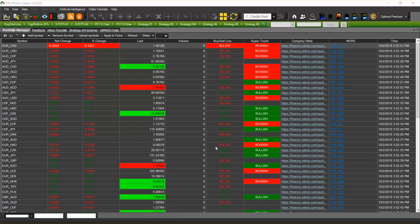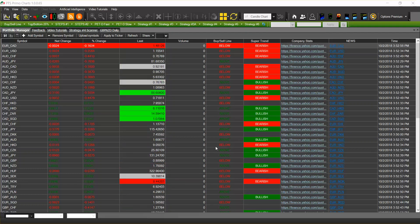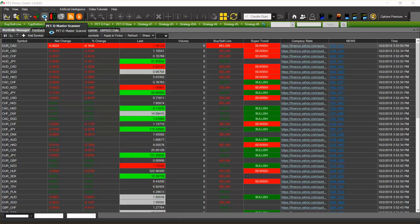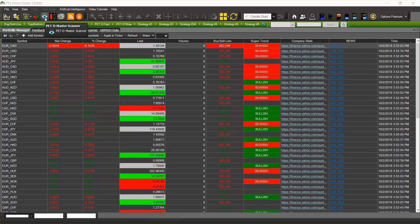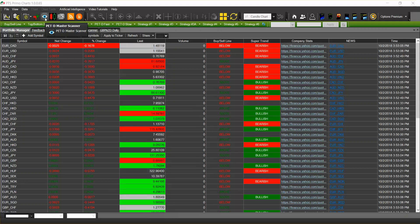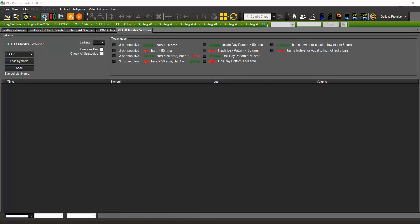Hello and welcome to PTS PrimoCharts. This video is about the scanners on PTS PrimoCharts — specifically the PEDD scanner. The PEDD Master scanner is sold separately and is located on the top left of your platform. If you click on that icon, a window will open with all of the techniques that you can apply with the PEDD Master scanner.